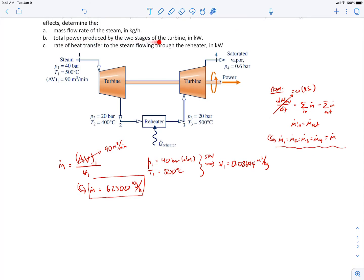Moving on to part B, we want the total power produced by both turbine stages. We draw a control volume around both turbines and apply the first law, since power is what we're trying to find.